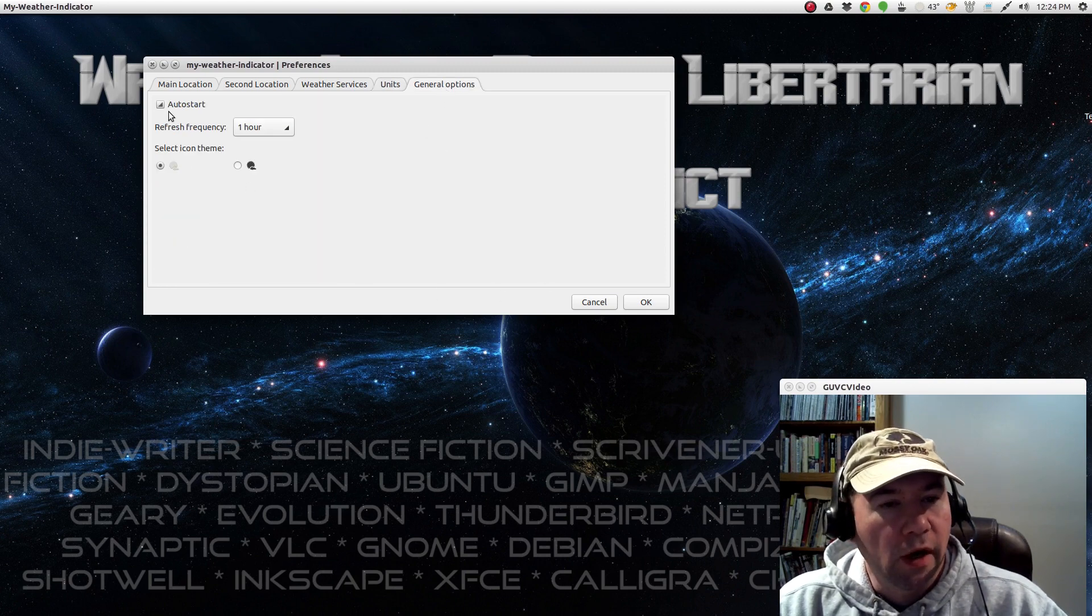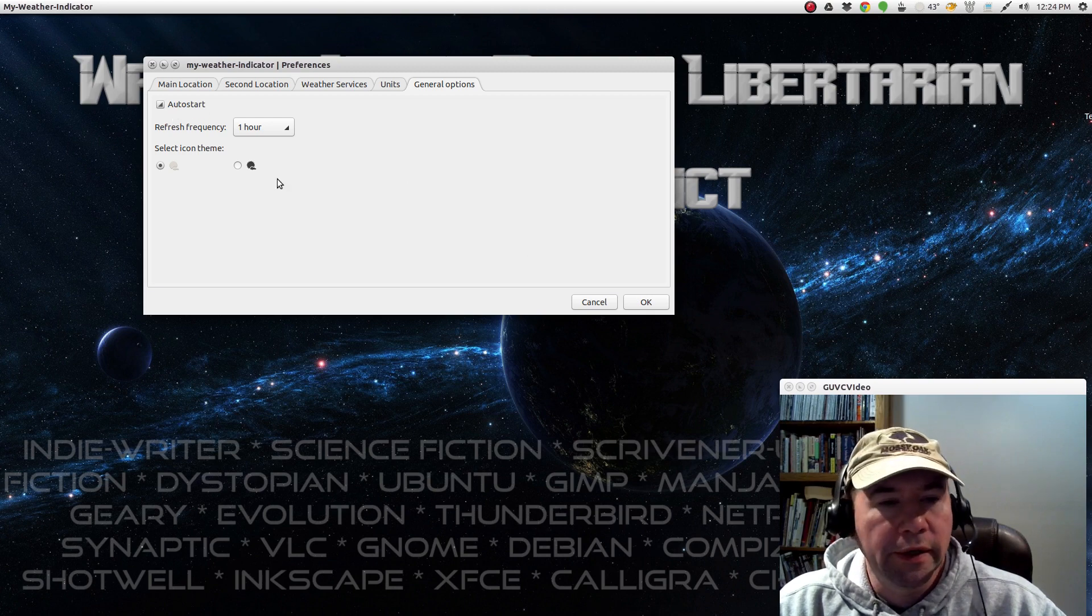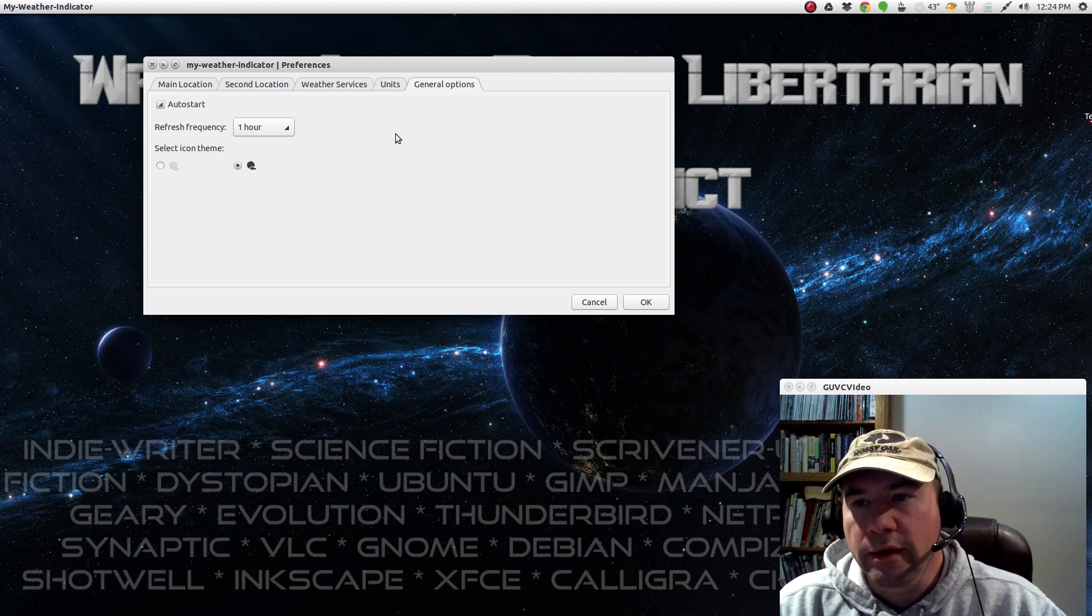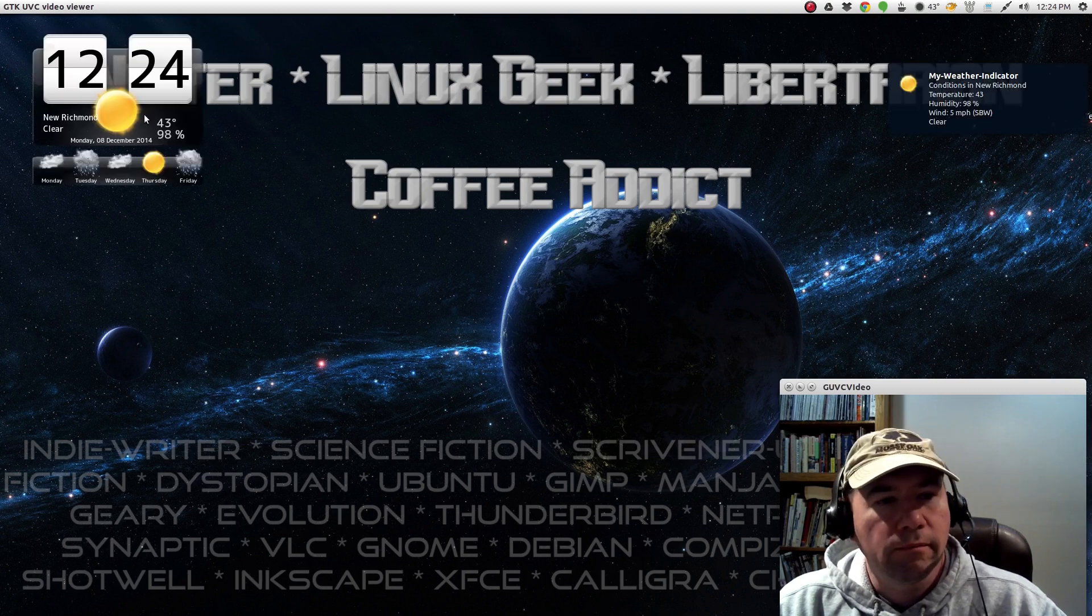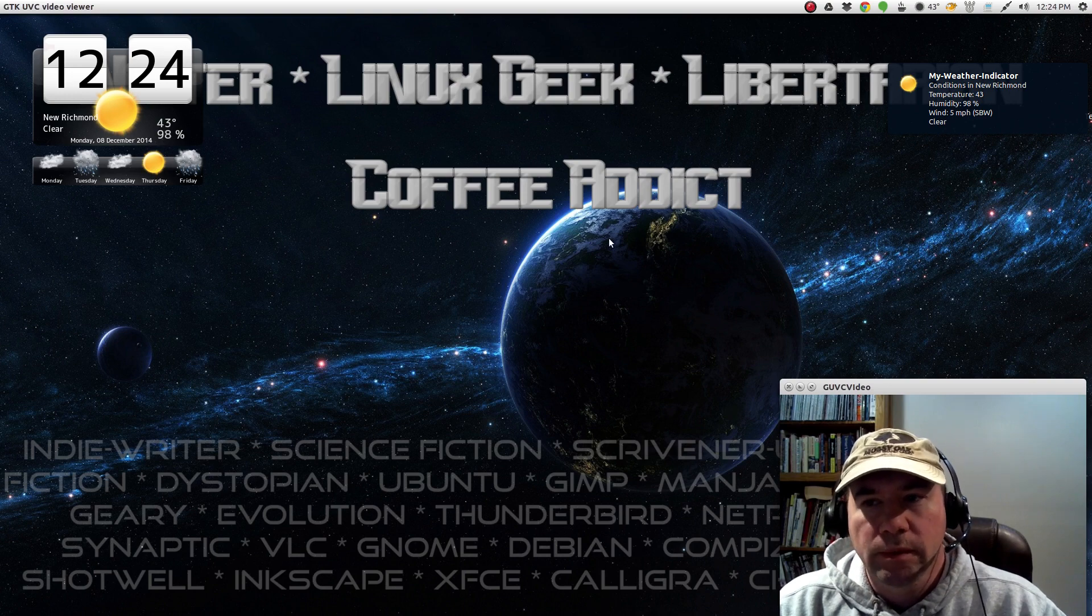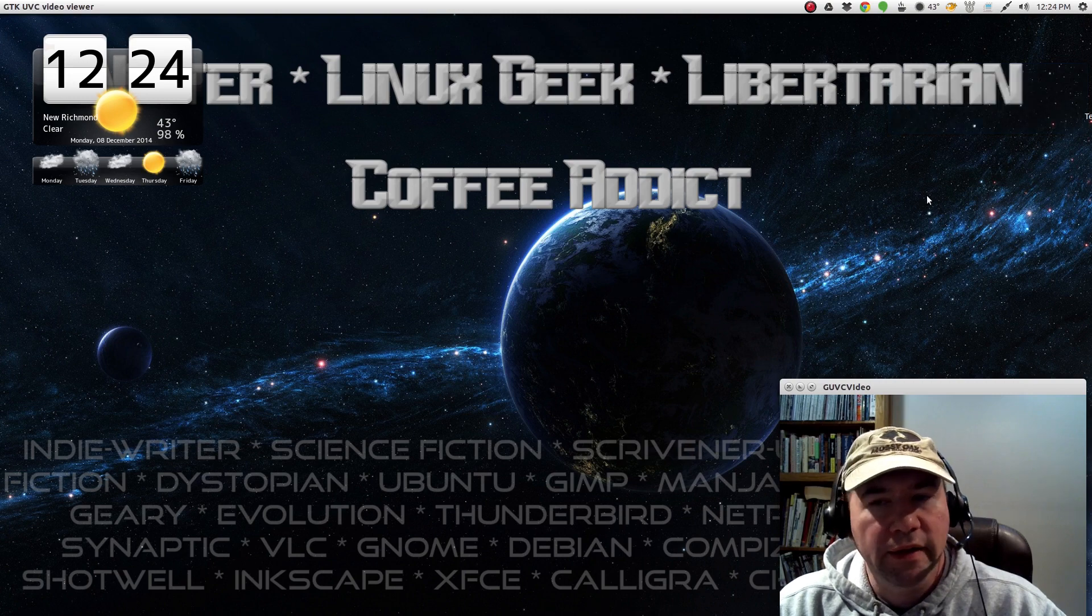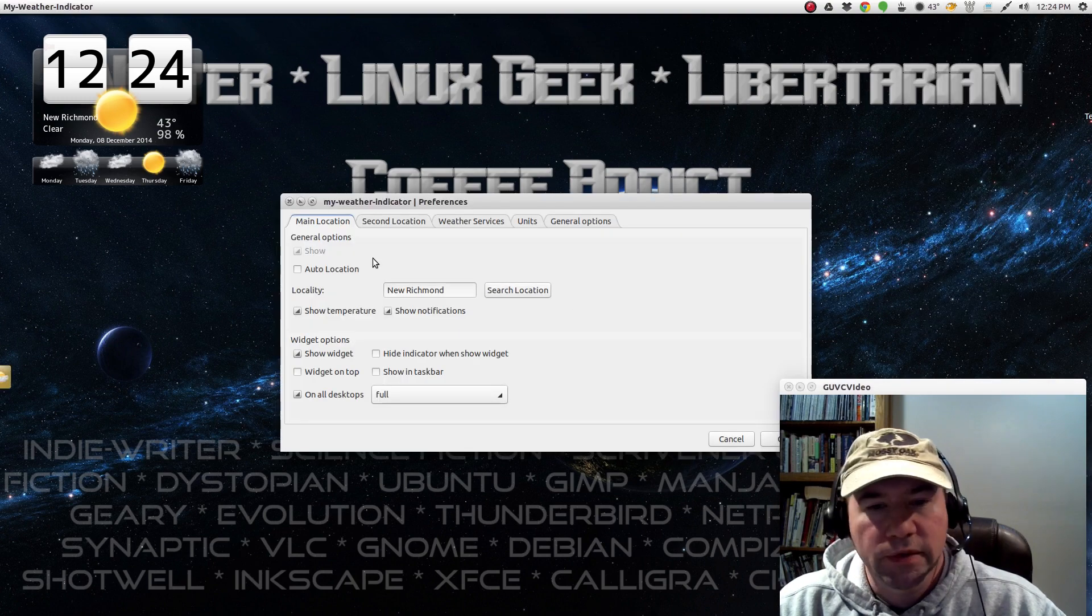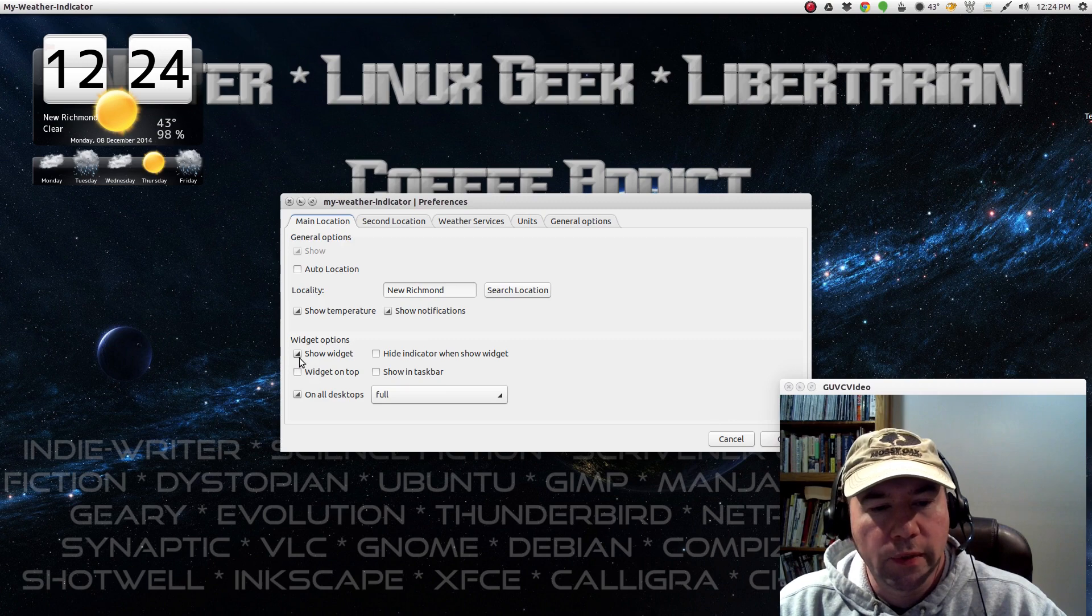You've got an auto start option so that it will start when your computer boots up. And you can select either a light or a dark icon. I'll click OK. And yeah, there's what the little widget looks like. Not bad looking. But I'm usually not much for adding that kind of stuff to my desktop. So I usually don't have the widget active.